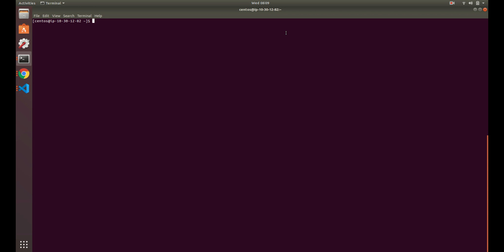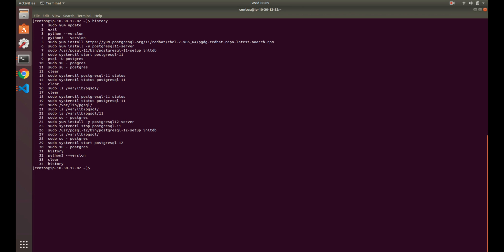Basically, Ctrl+R allows you to search your history, which is great. A lot of times you might go through your history and look at your history like this. This is just a very basic server I have set up, so I don't have that much history.